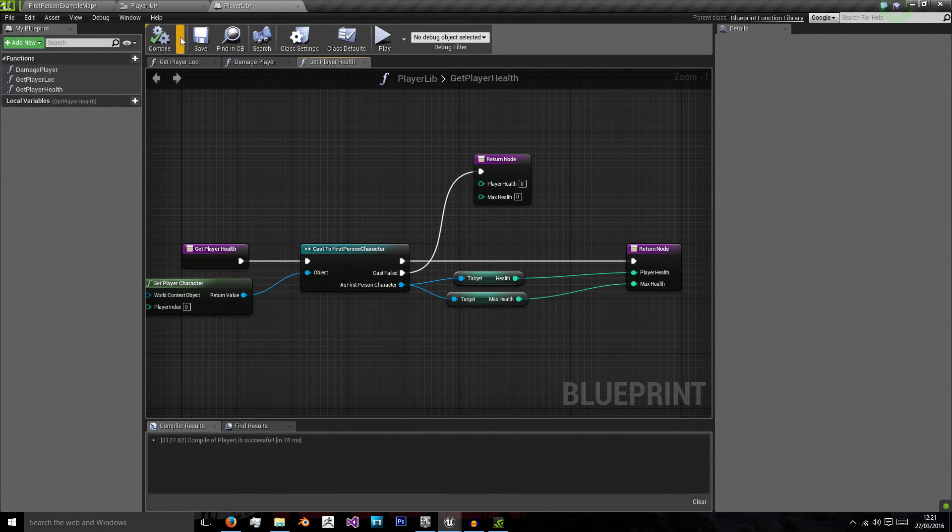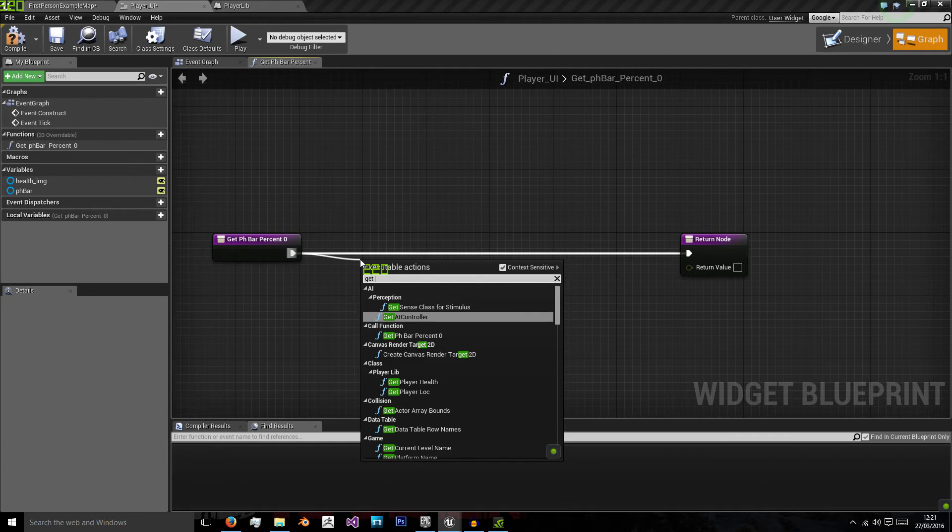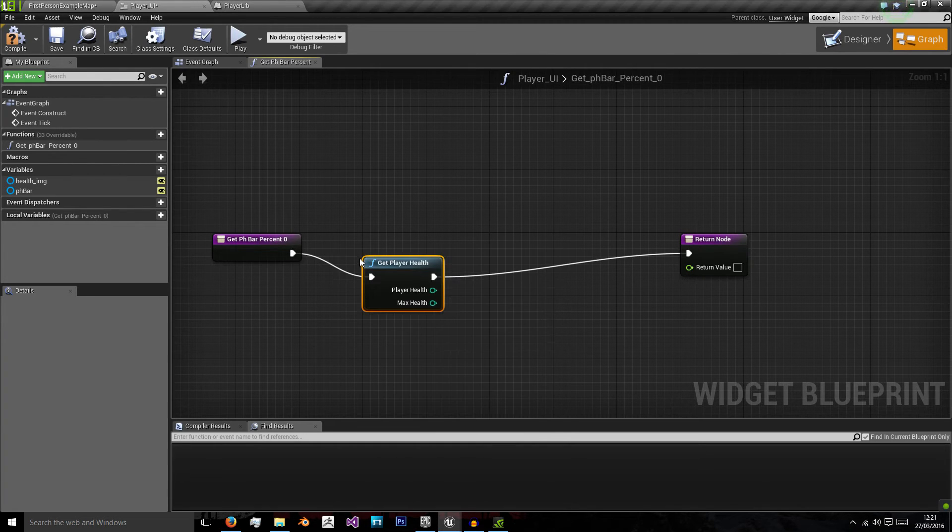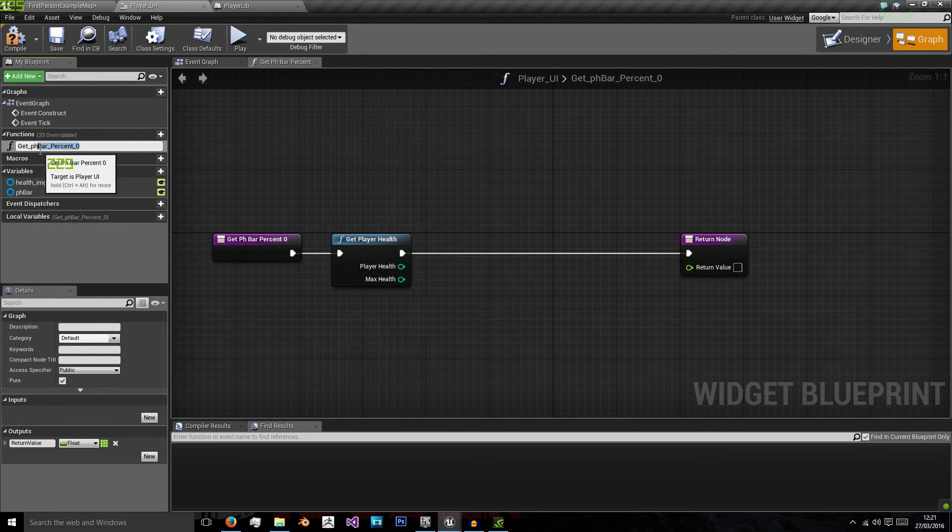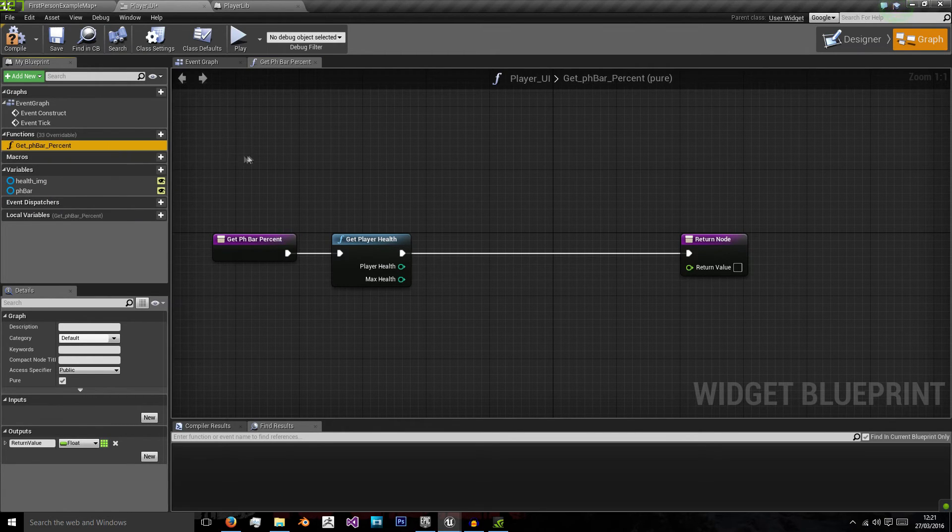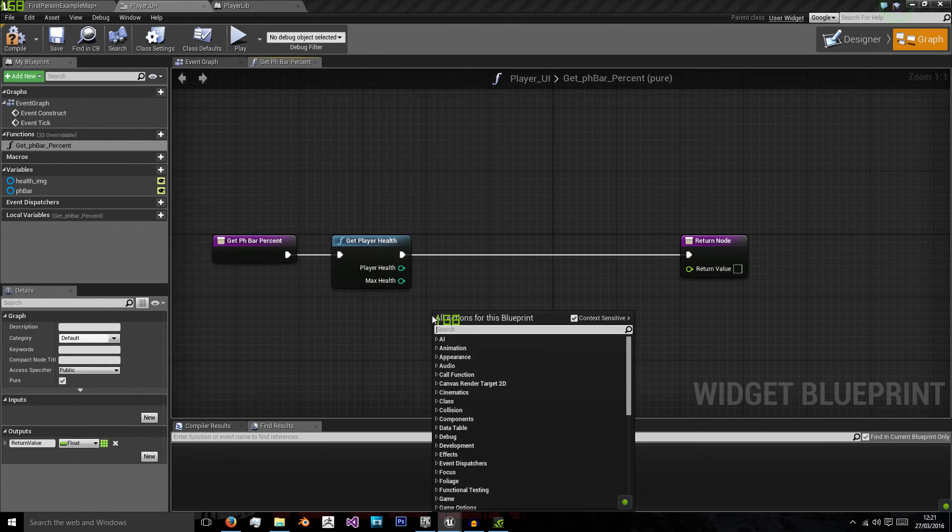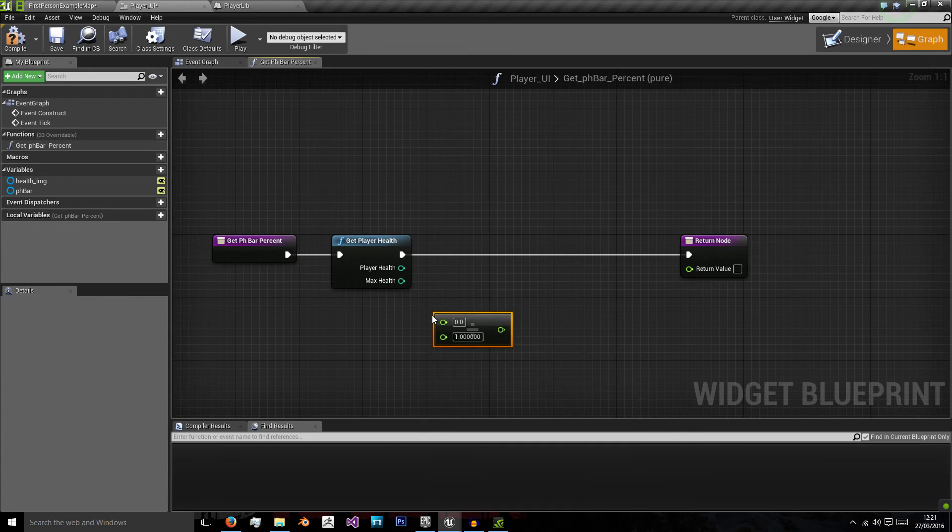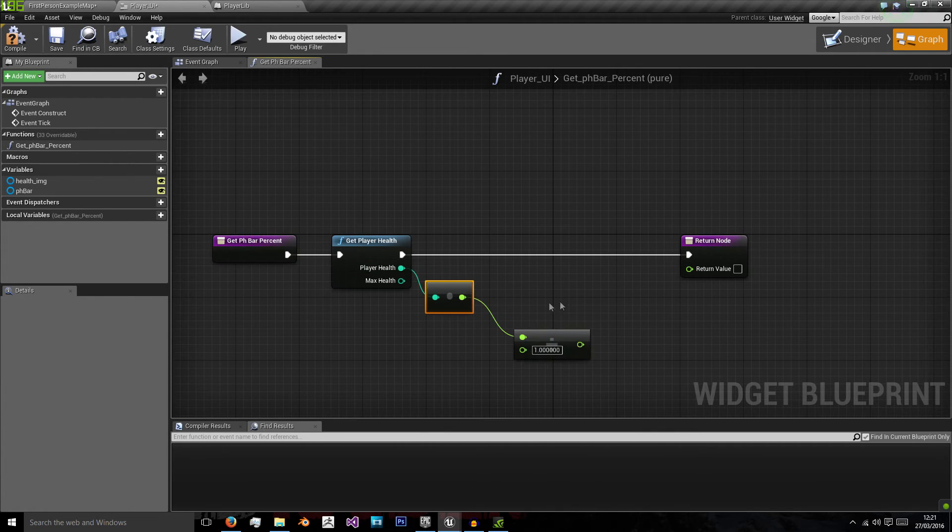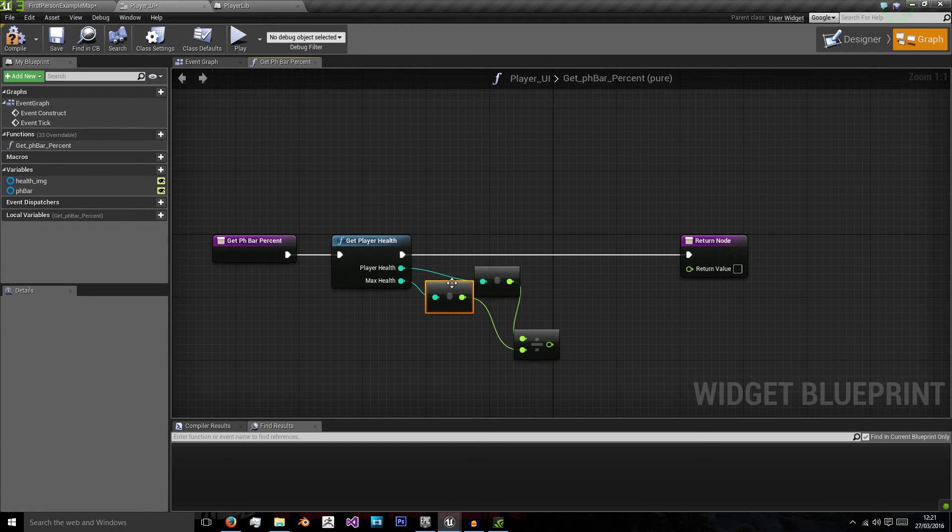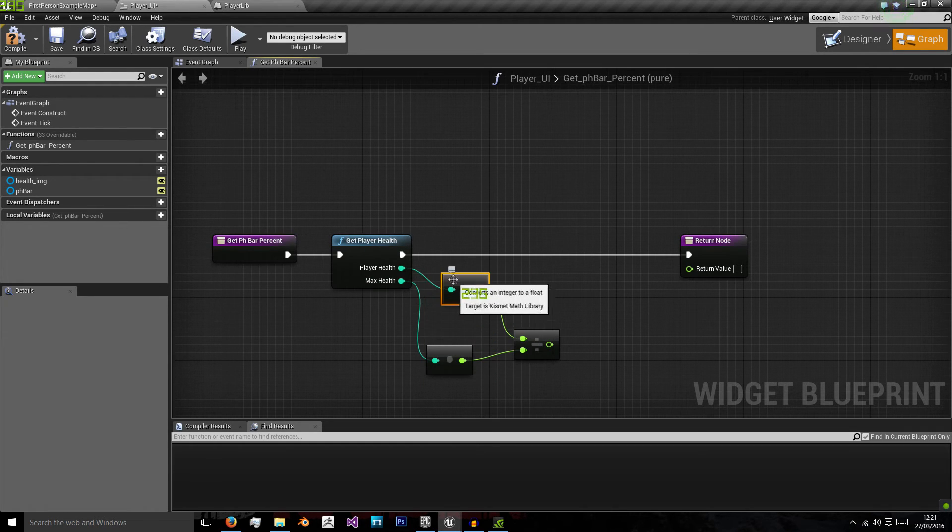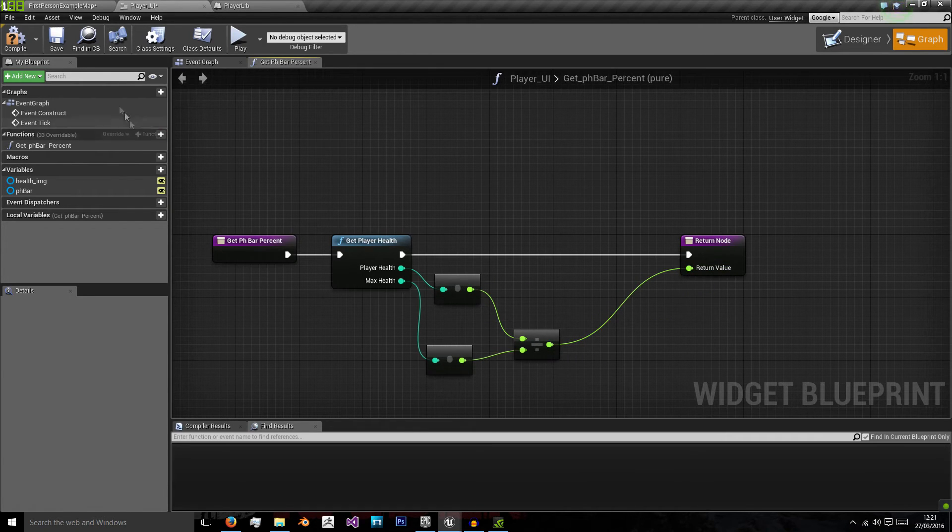Now we've got that sorted in the player UI we can just do get player health. And I'm going to rename this get player health bar percent. Player health and then we want to divide float by float. So we're going to convert these into floats as we need that float output. So player health, max health in the bottom. These two boxes here are just showing that it's converting them from integer to float. And we'll return that value.